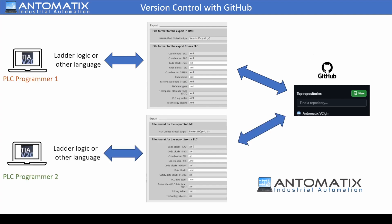GitHub manages version control in a repository. When someone else works on the same project, access to the same repository can be granted.